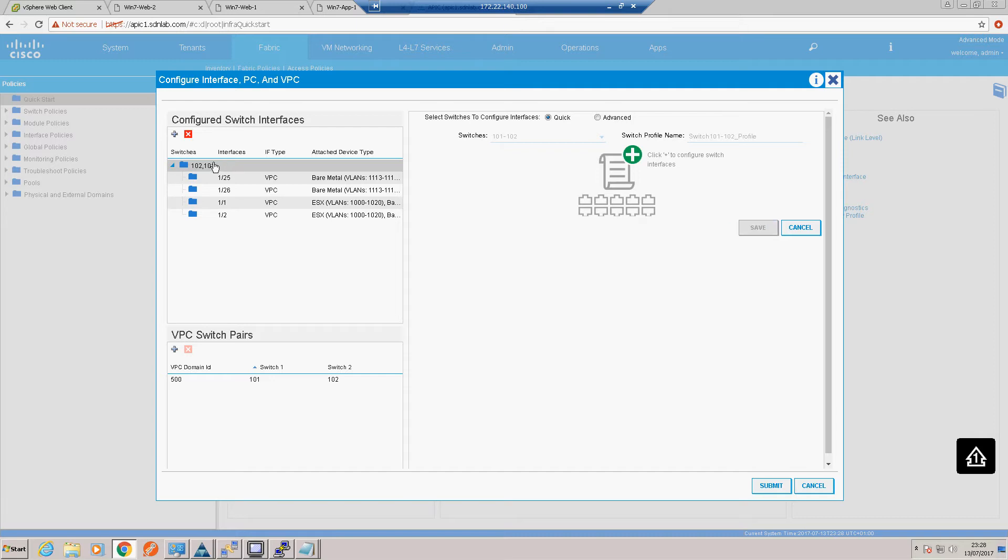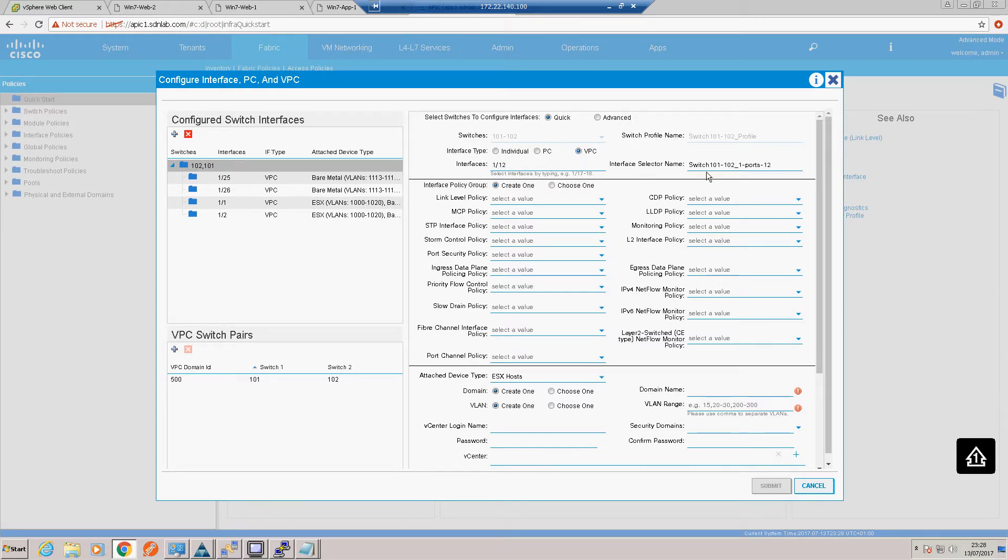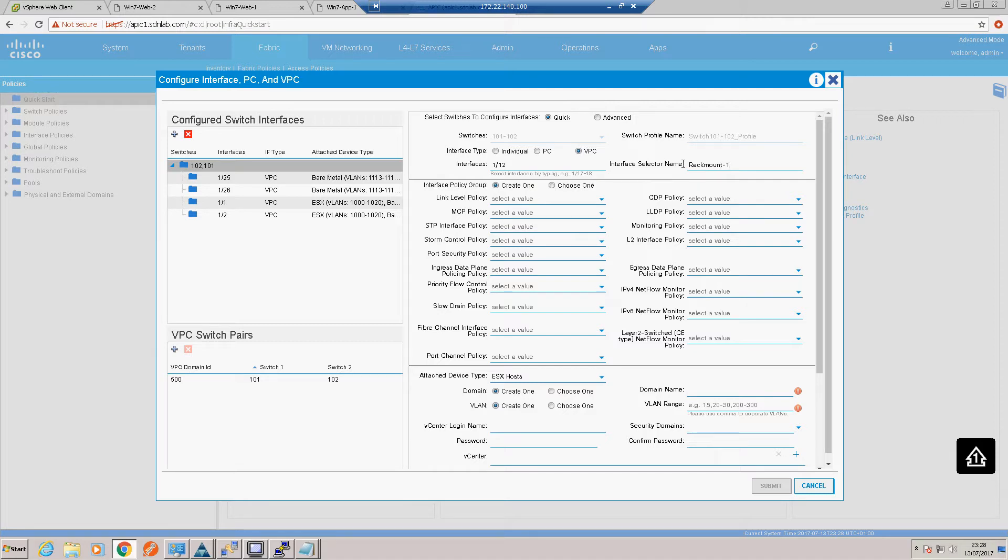We're going to highlight our switch 101, 102 profile at the top. Add another port to that and this is on port 12 of both leaf switches. It's a VPC, we'll call this a sensible name, rack mount 1, we're going to create a policy group.